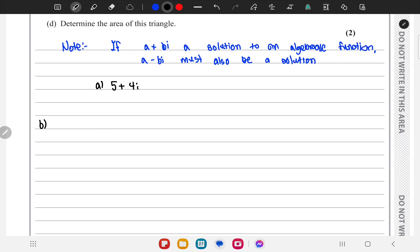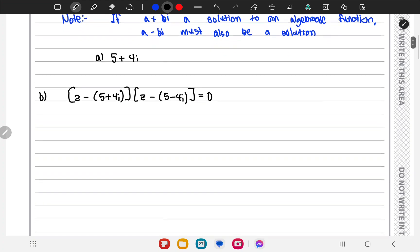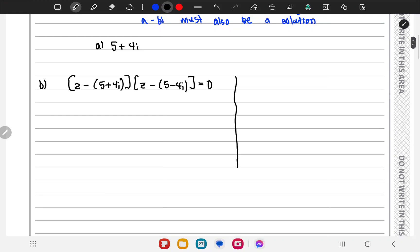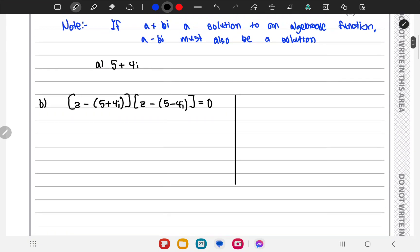One approach is to multiply the two factors: z minus (5 plus 4i) times z minus (5 minus 4i) and set this equal to 0 to get a quadratic. Another approach is to find the sum of roots and product of roots for this quadratic.